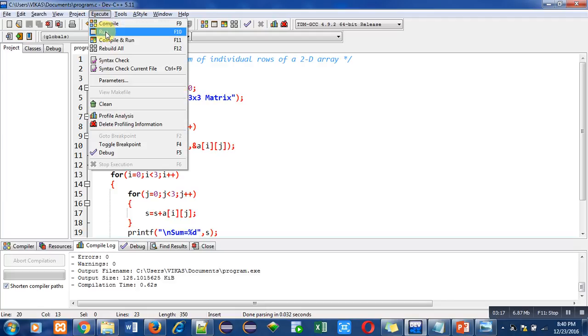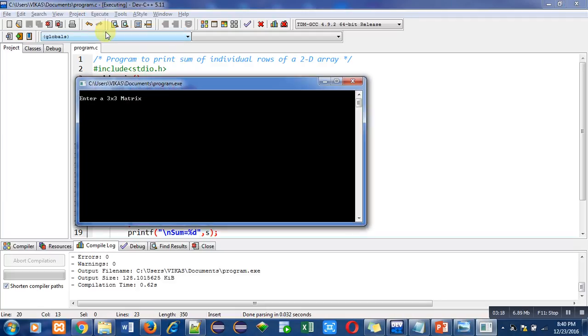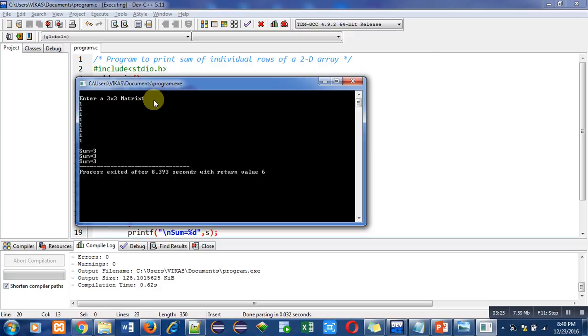Now I am executing this code. It is asking for a 3 by 3 matrix. Suppose I am entering one for each element of the 2D array. So you can see the output: sum equals to 3, sum equals to 3, and sum equals to 3.